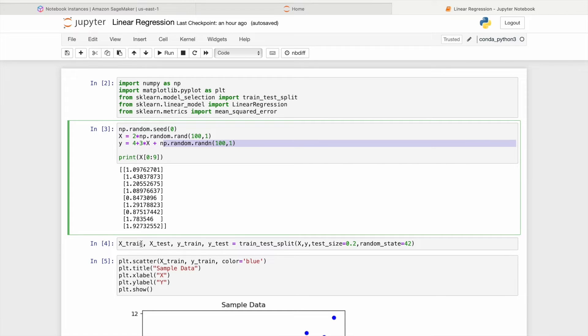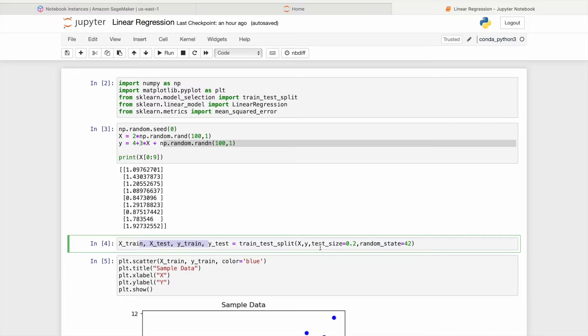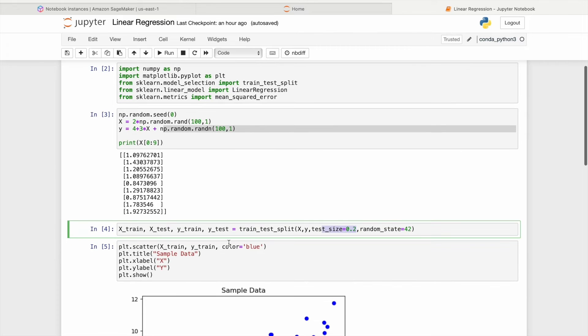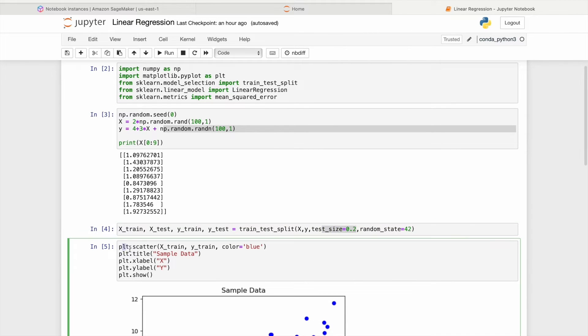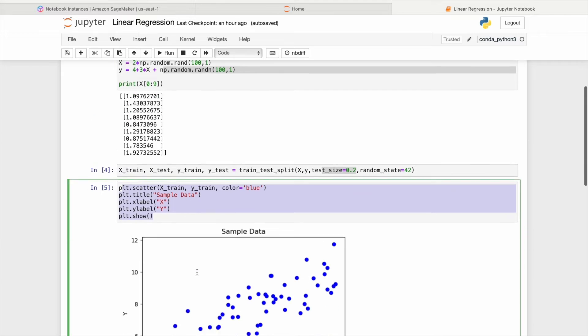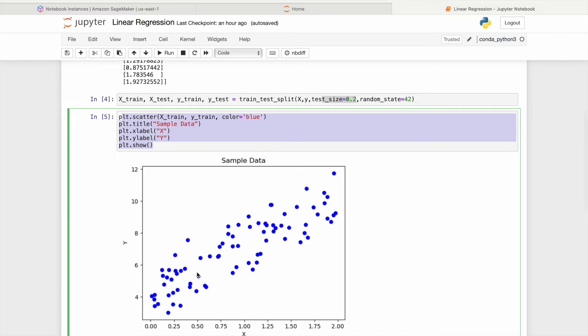The code first divides the data set x and y into training and test sets, with 80% allocated for training and 20% for testing, using the trainTestSplit function. Now, it utilizes the matplotlib library to create a scatterplot, visually representing the data set, enabling us to inspect the relationship between the input and the output variables.